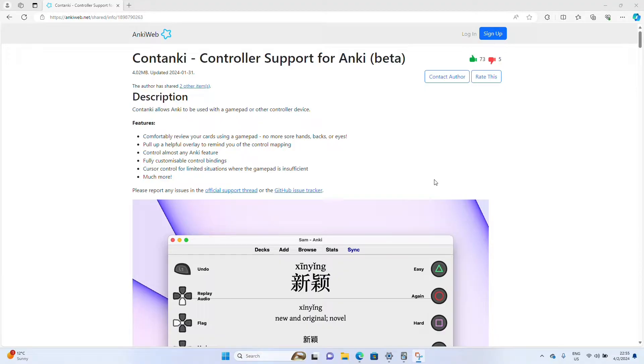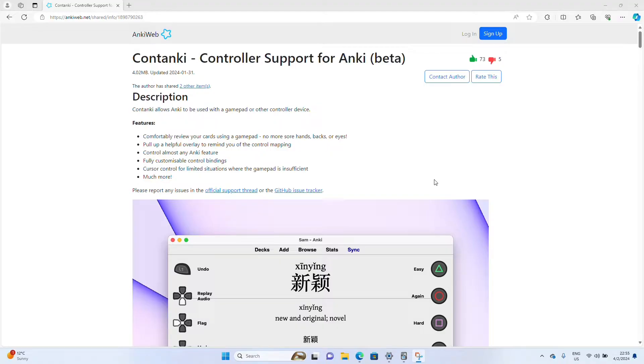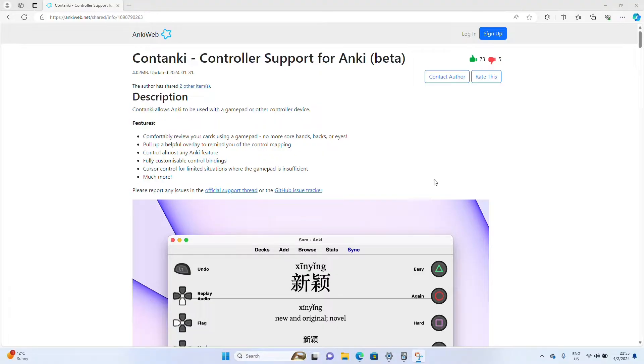Hey, how's it going, everyone? This is FixerMed. In today's video, I'm going to be teaching you how to connect your 8-BitDo microcontroller to the Windows version of Anki using the ContAnki controller mapping software. So without further ado, let's go ahead and get started on this tutorial.